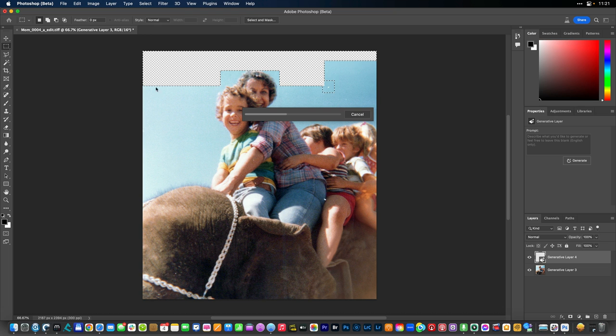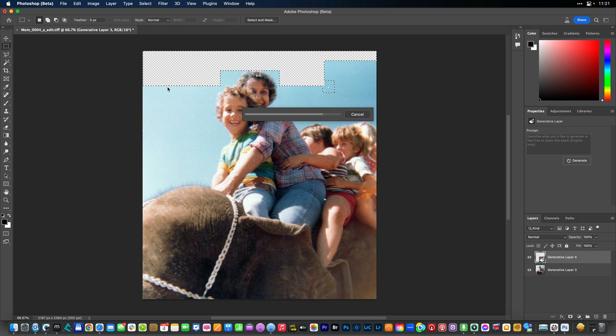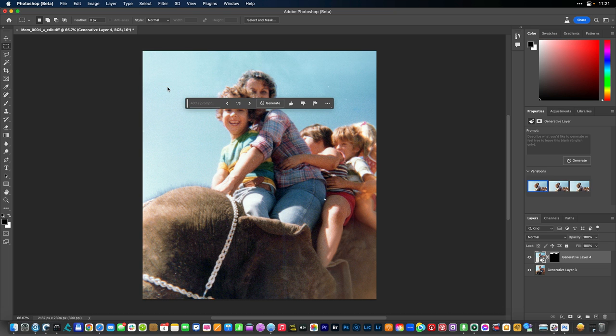Now sometimes with this selection I find it's best to expand it a little bit so there's no seam. But let's see if it gets a clean edge or if we need to grow that. Not bad.